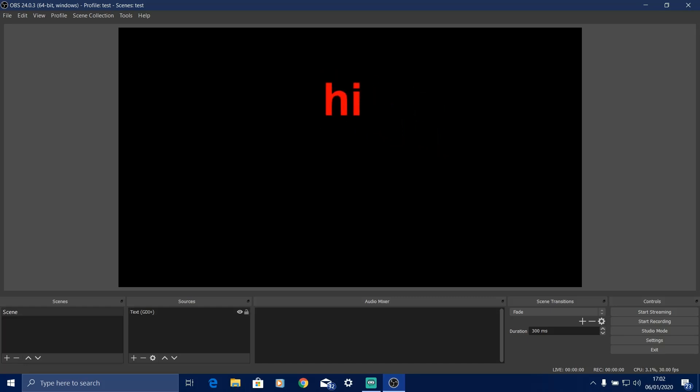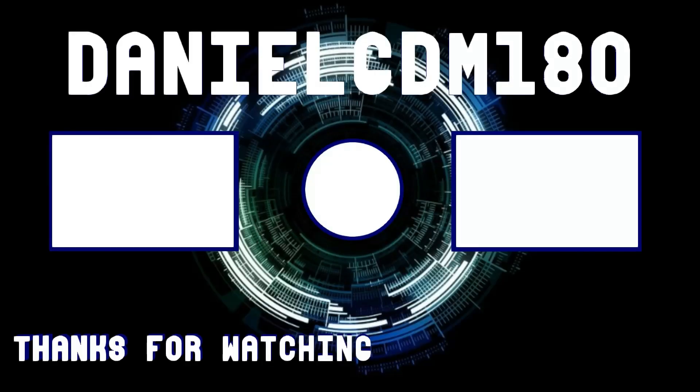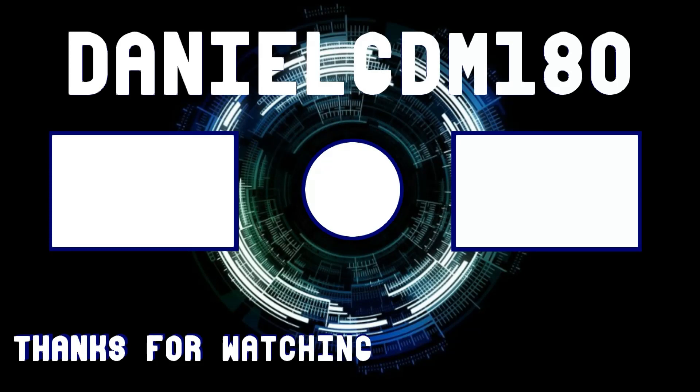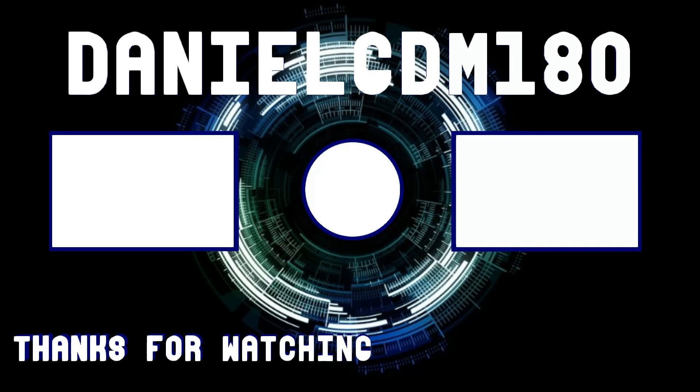So yeah, that is the setup tutorial for OBS Studios, version 24.0.3. Thanks for watching. And bye bye.